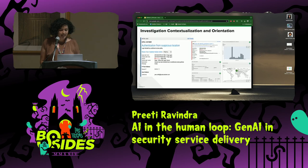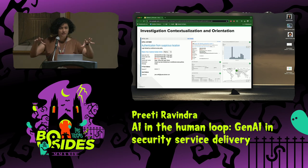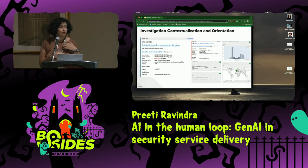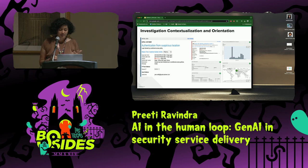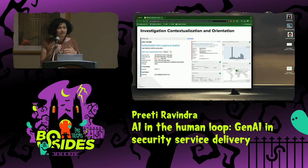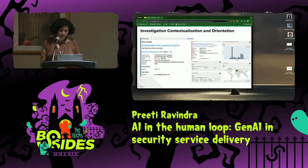The next use case is: can we orient an analyst who is dropped into a response environment with everything present in the form of alerts and vendor data? The idea was to look at the reasoning and find out if there are outcomes we can produce that an analyst can use to orient themselves.